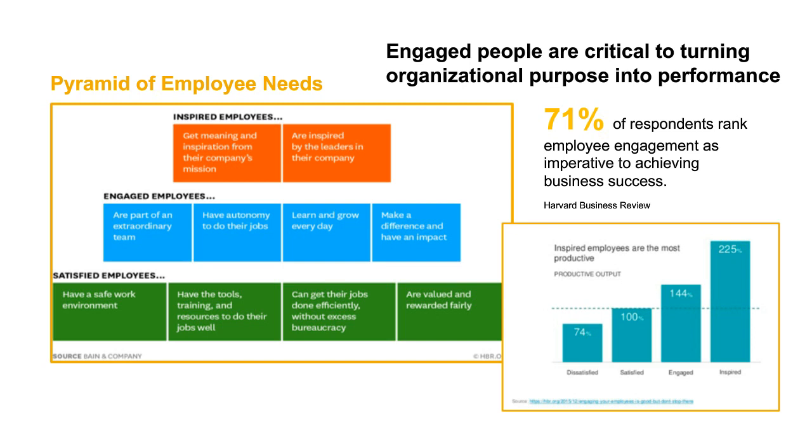Inspired employees scored 225 on that scale. So from a purely quantitative perspective, it would take, in other words, two and a quarter satisfied employees to generate the same output as one inspired employee. So as we look at redefining and rethinking performance management, that's why it's so critical. It's so critical to look at what employee expectations are, what might be successful in your organization, and how can you move forward to really redefine what that means.